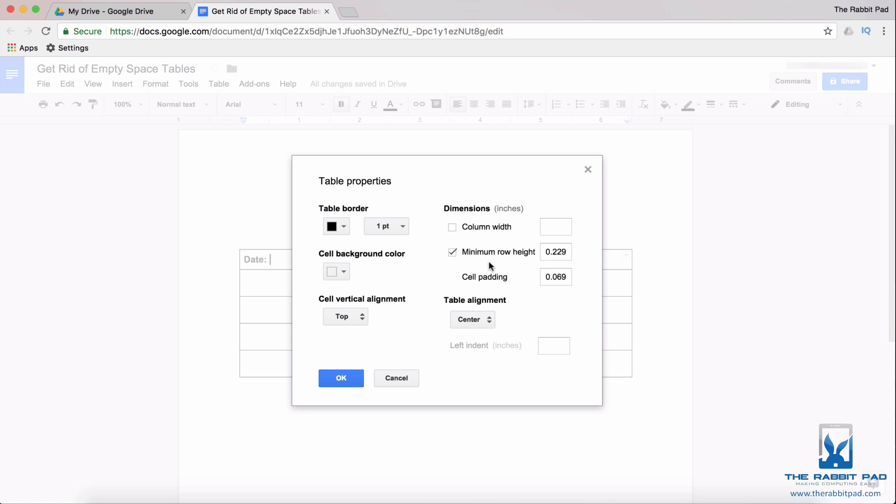This does not affect what we're trying to change. What you're trying to change is what is called cell padding, and cell padding is the amount of space between the word or the text and the borders.